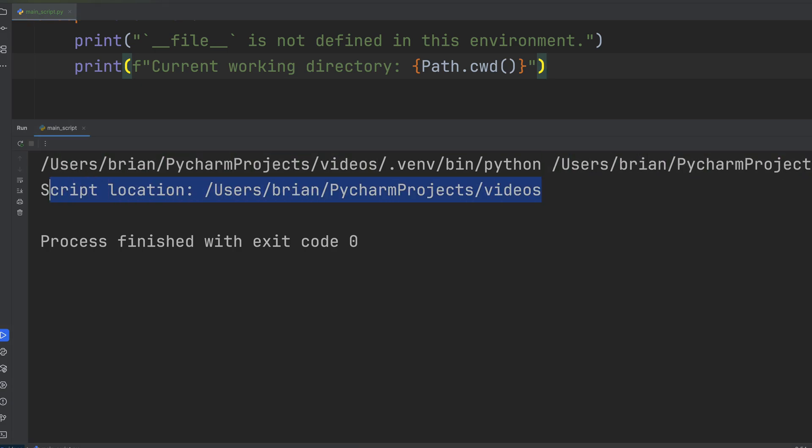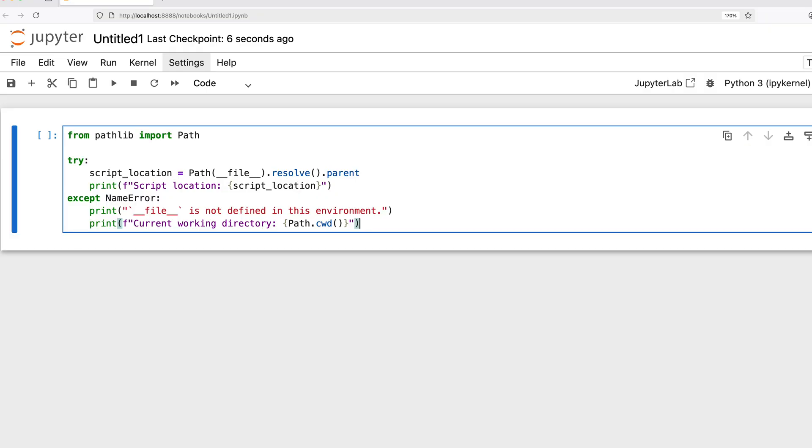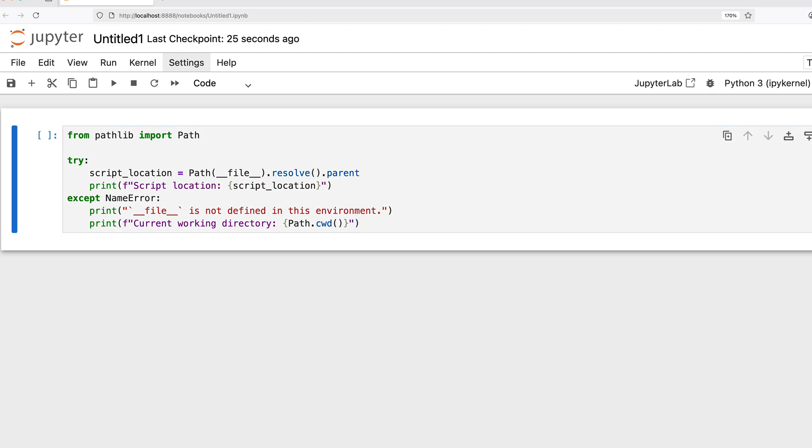However, dunderfile is not defined in interactive Python sessions like the standard REPL, IDLE, or Jupyter notebooks. Let's copy our same code into a Jupyter notebook. If you type print dunderfile directly into a Jupyter cell, you'll get a NameError.